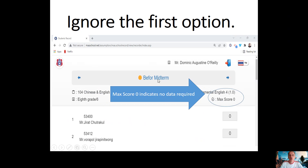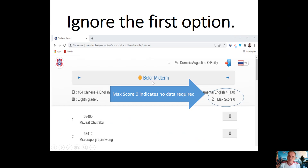You ignore the first option, which is 'Before Midterm'. This confuses some teachers — they sometimes think maybe it's formative one or something, but actually it's not. How you know for sure that no data goes in here: you would see max score zero right here, so that's a clear indication you don't need any data here.